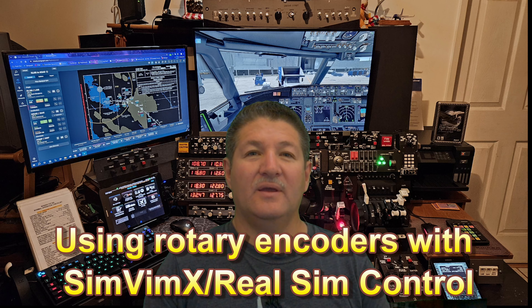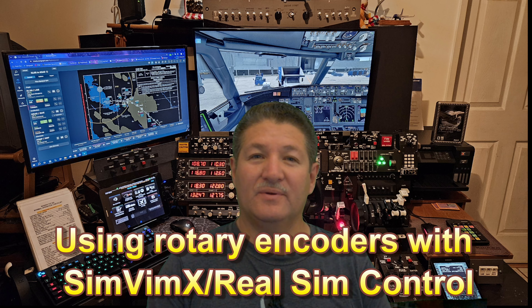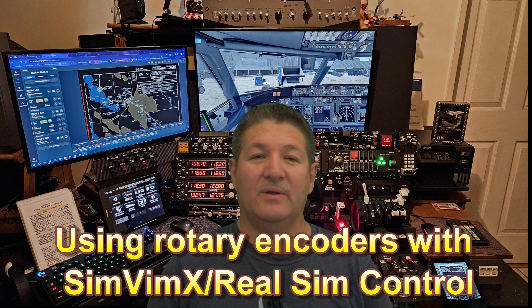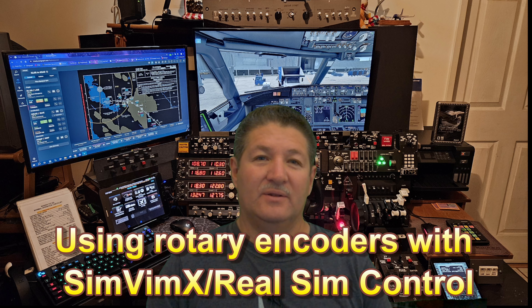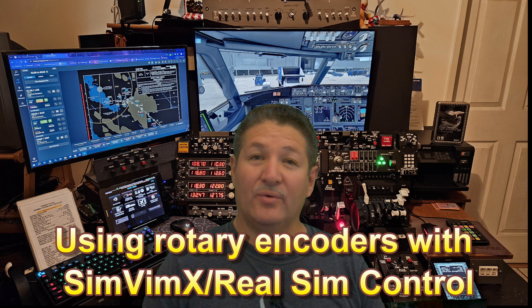Hey, hello there once again, fellow flight simmers and cockpit builders. I'm back once more with another one of my Back to Basic videos. Today it's time to talk about rotary encoders.